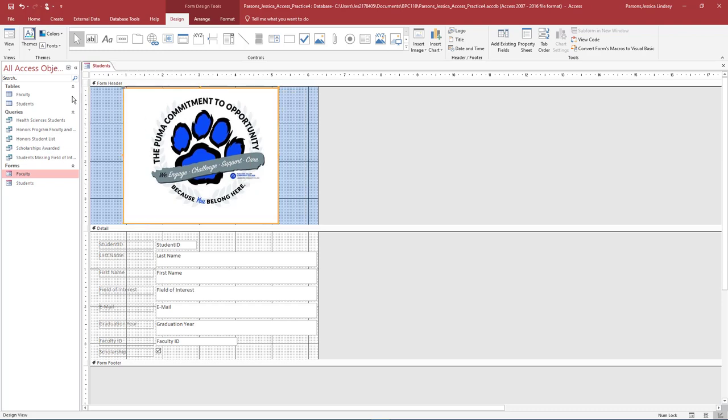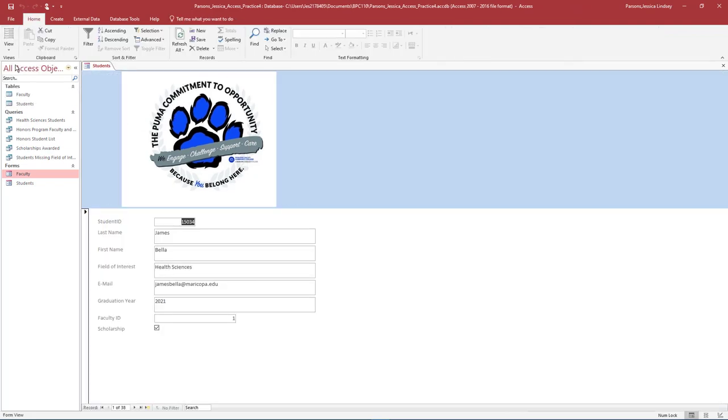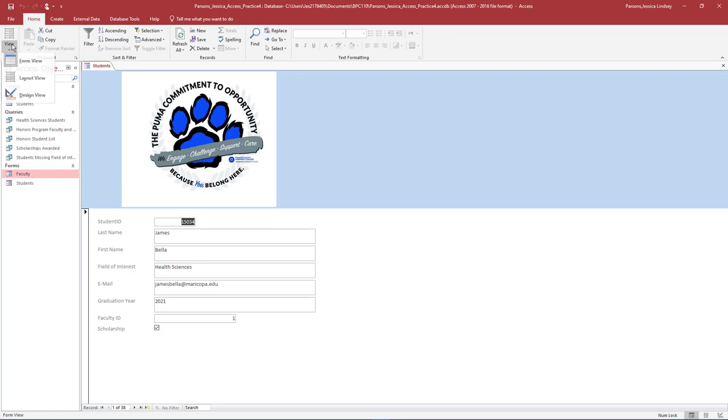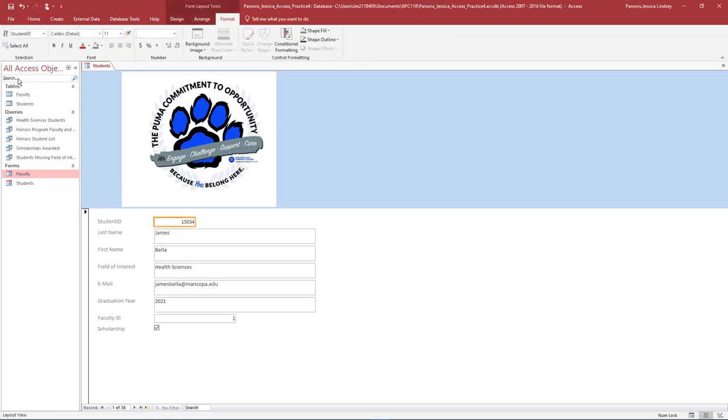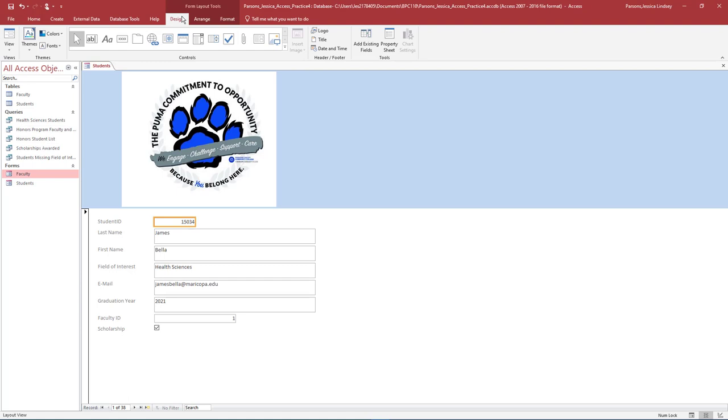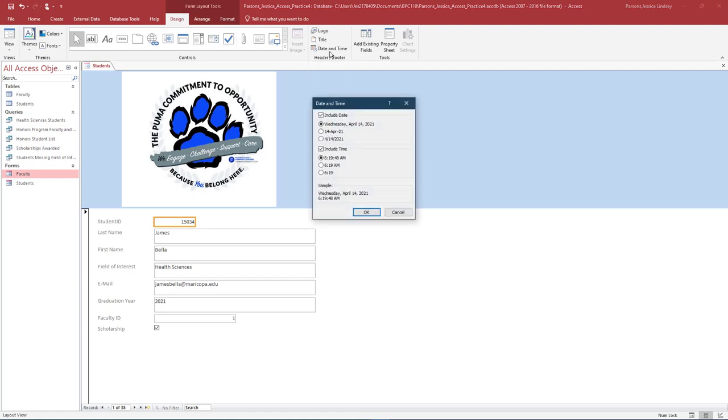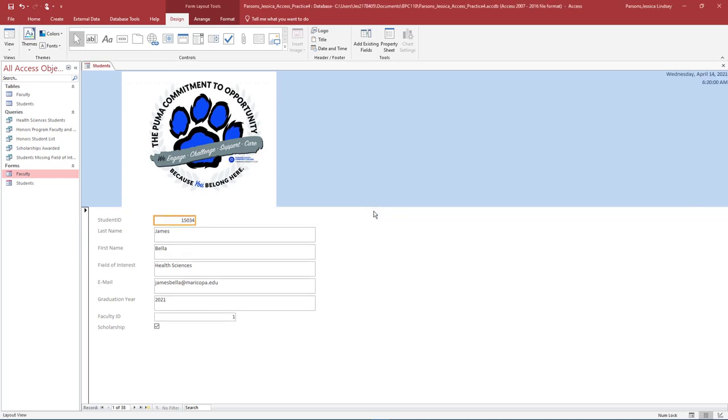Change the view of the Form to Form View and view the changes you made. Then change the Form to Layout View. In Layout View, on the Form Layout Tools Design tab in the Header Footer group, select Date and Time. In the Date and Time dialog box, check the box for Include Date and Include Time and choose the first option under Both. Select OK. Notice how the current date and time displays in the upper right-hand corner of the form.